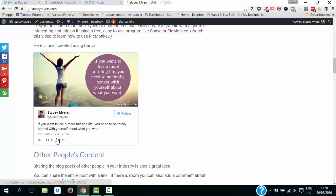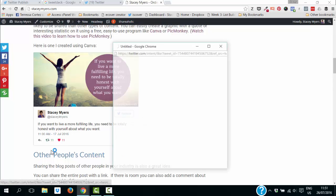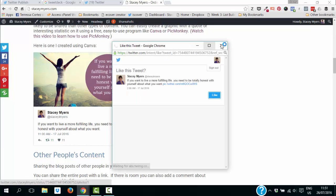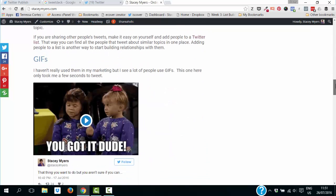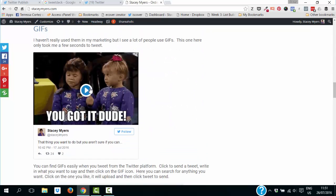Inside the blog post, people can actually interact with the tweet — you can follow me, retweet, like it, or reply to me, all from inside your blog post.